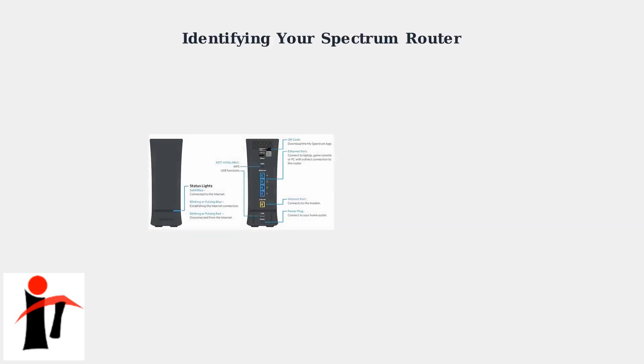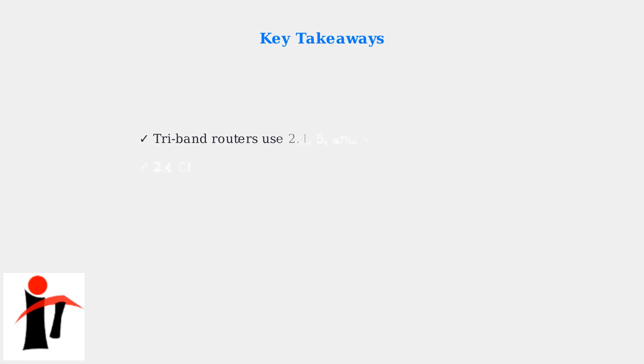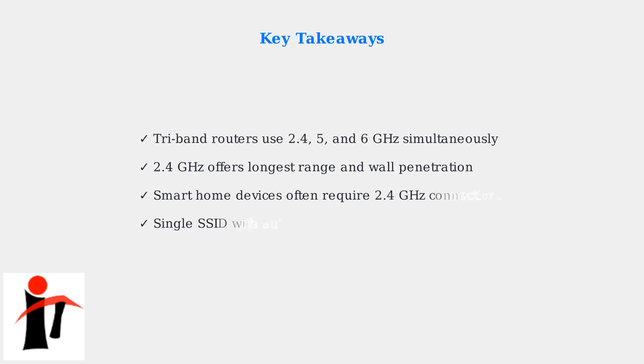To confirm you have a Spectrum Advanced Wi-Fi router, look for a QR code and model number on the back of your device. Only Wi-Fi 6E and Wi-Fi 7 models support the 6 gigahertz frequency band, while all models support both 2.4 and 5 gigahertz bands.